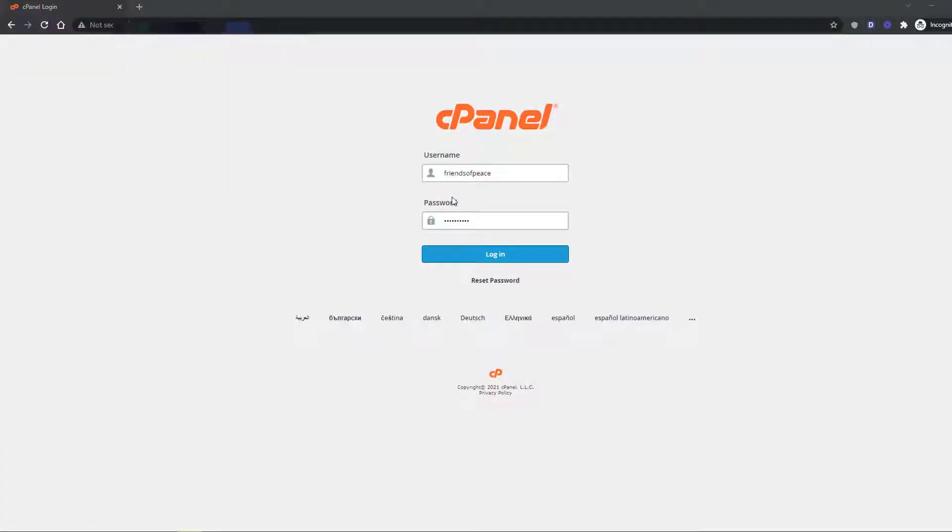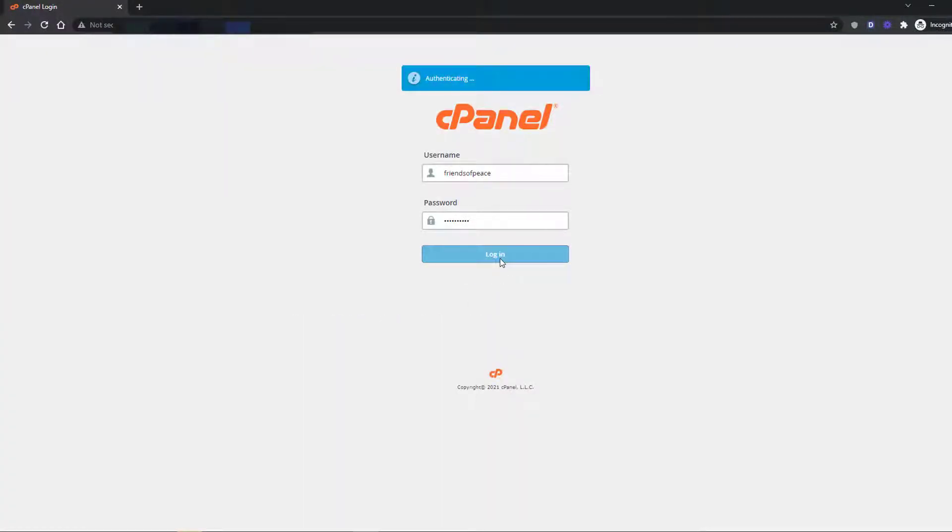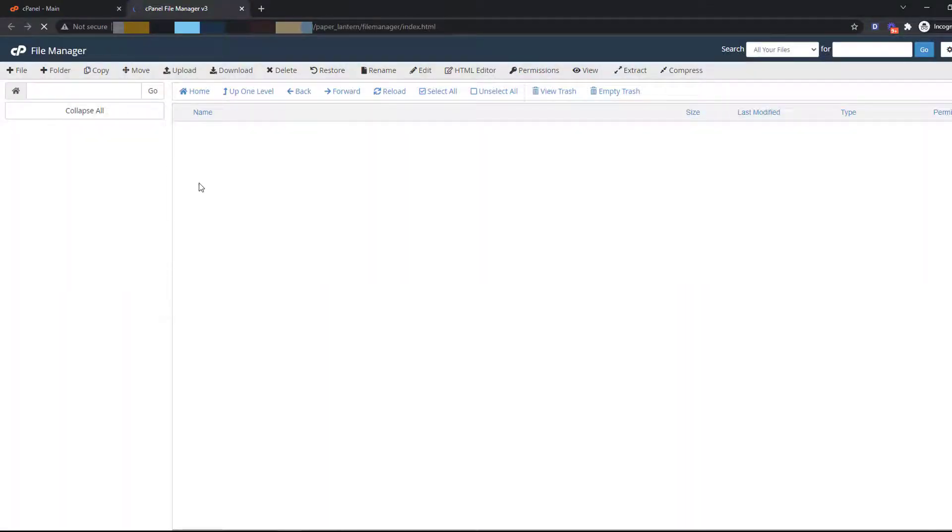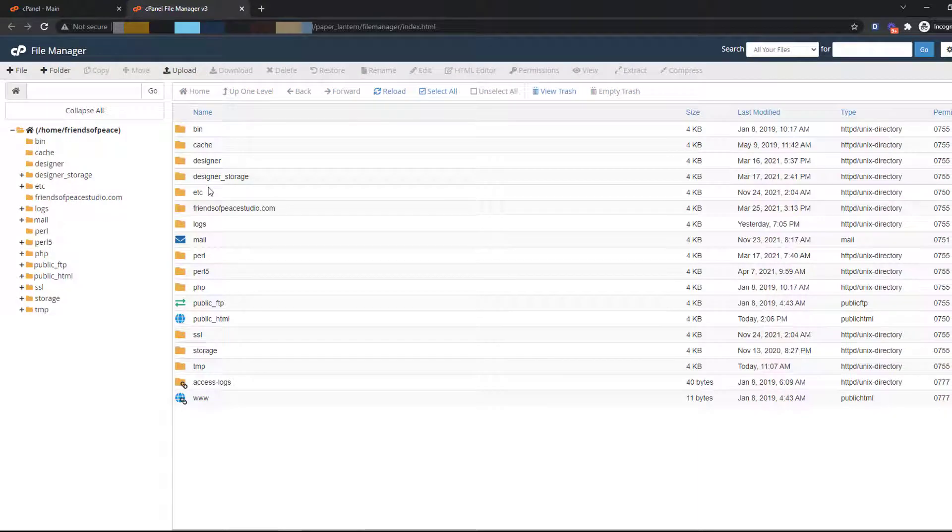First, you will log in to your cPanel or Hosting Account and go to File Manager, then click on Public HTML.